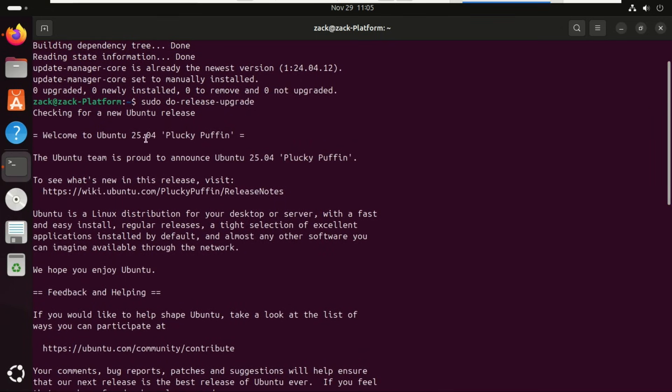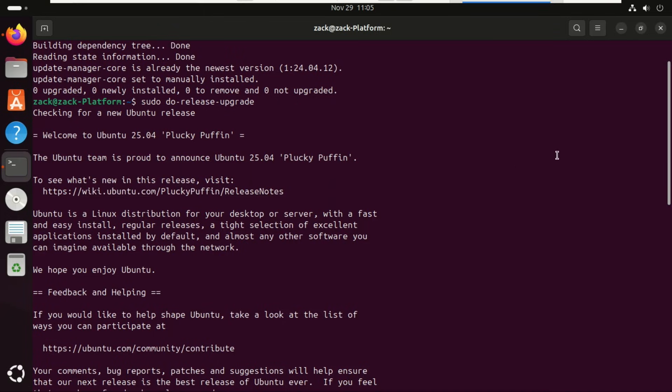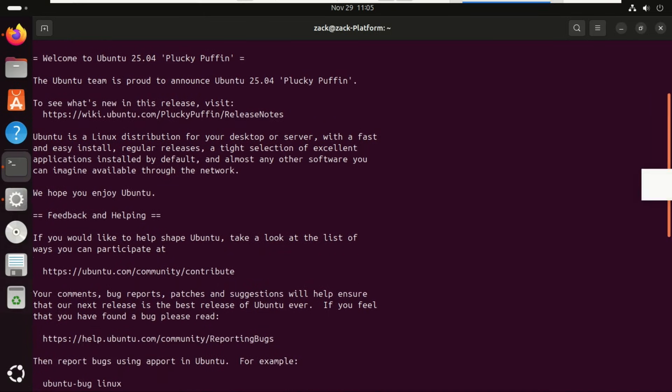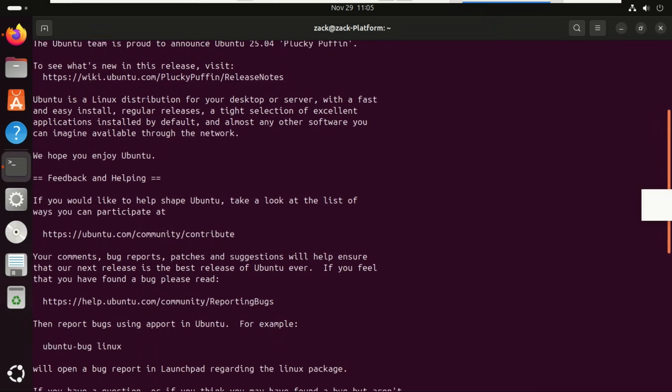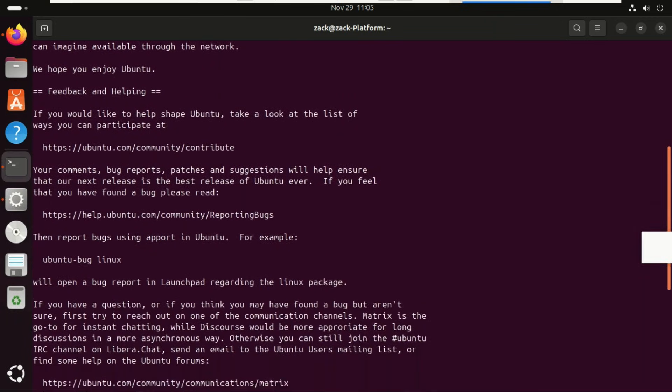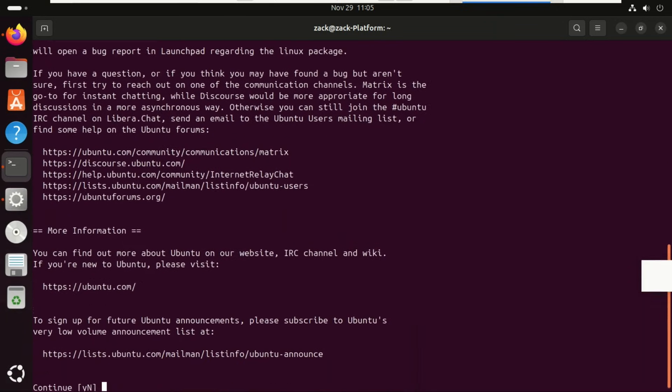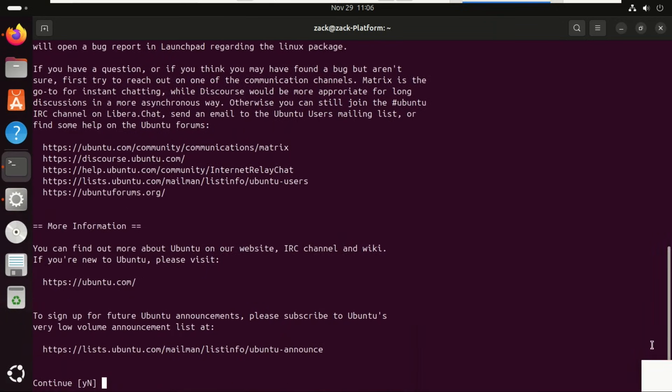If you are on Ubuntu 24.04 LTS, you cannot jump directly to 25.10. You must upgrade in order: 24.04 to 25.04 and then 25.10. So we're now upgrading to 25.04.